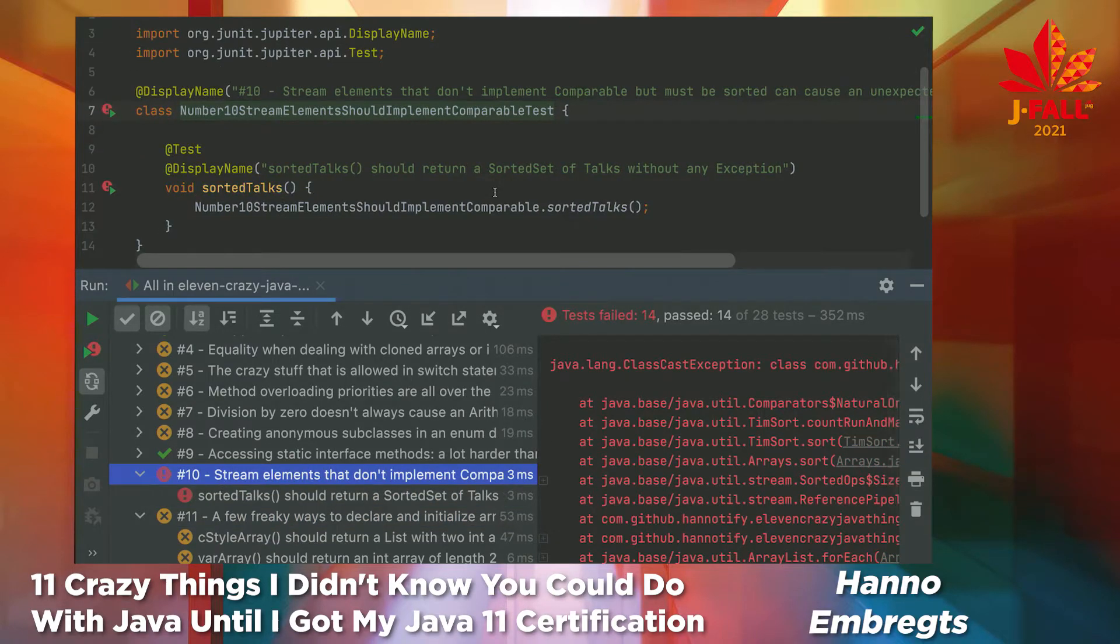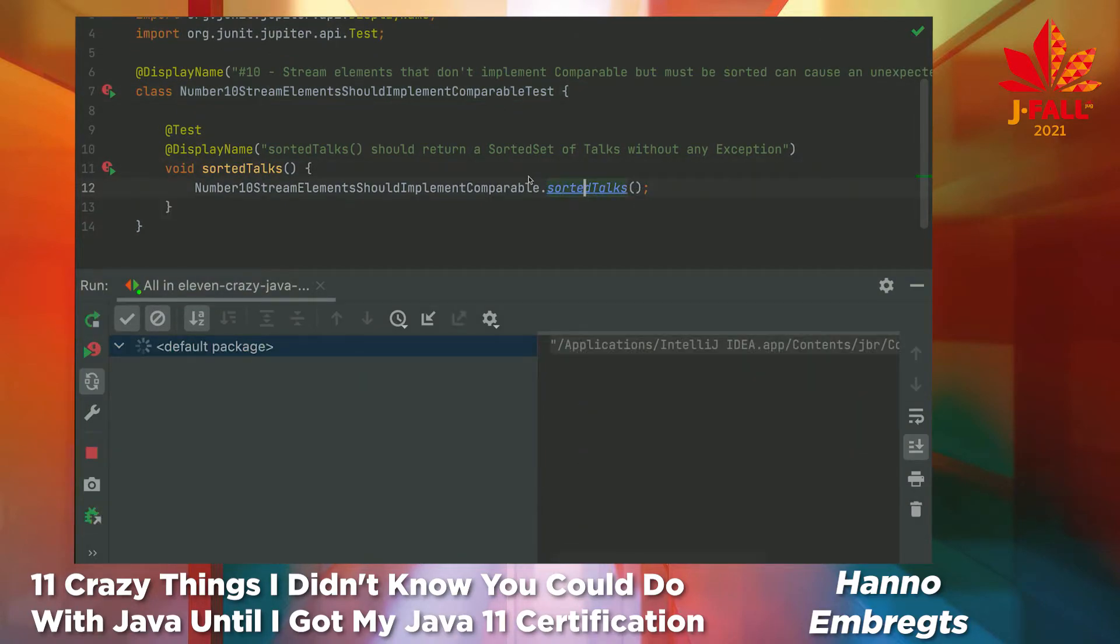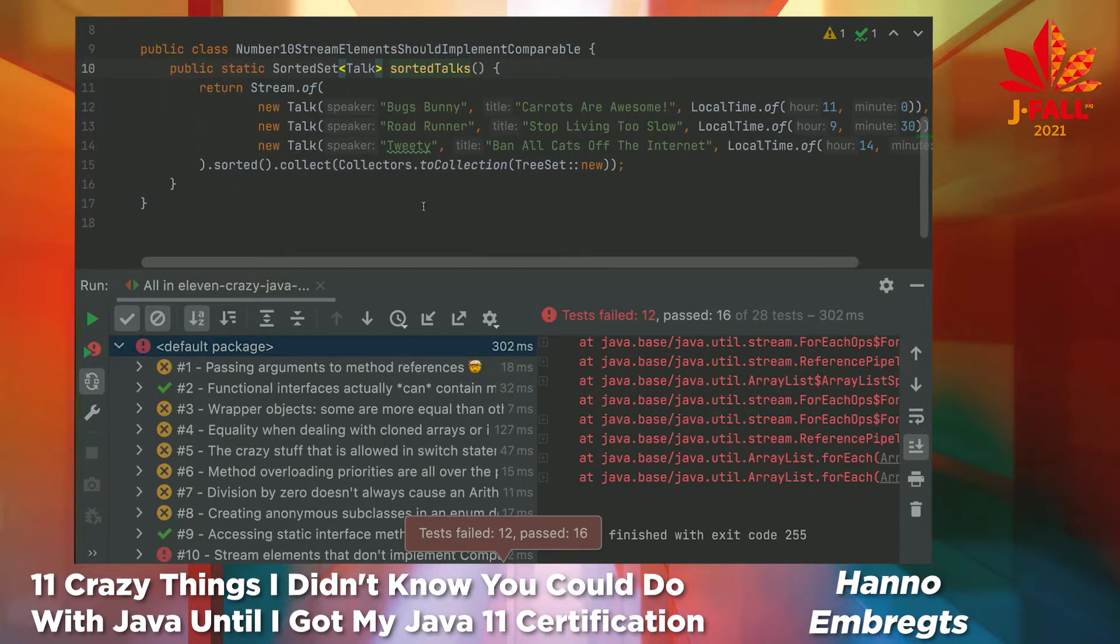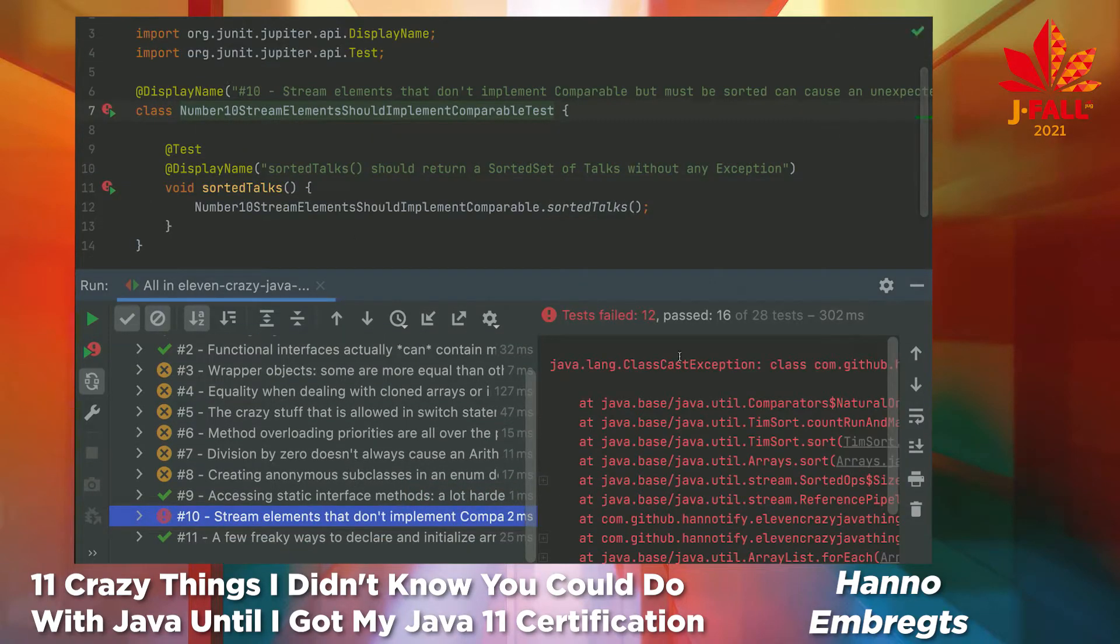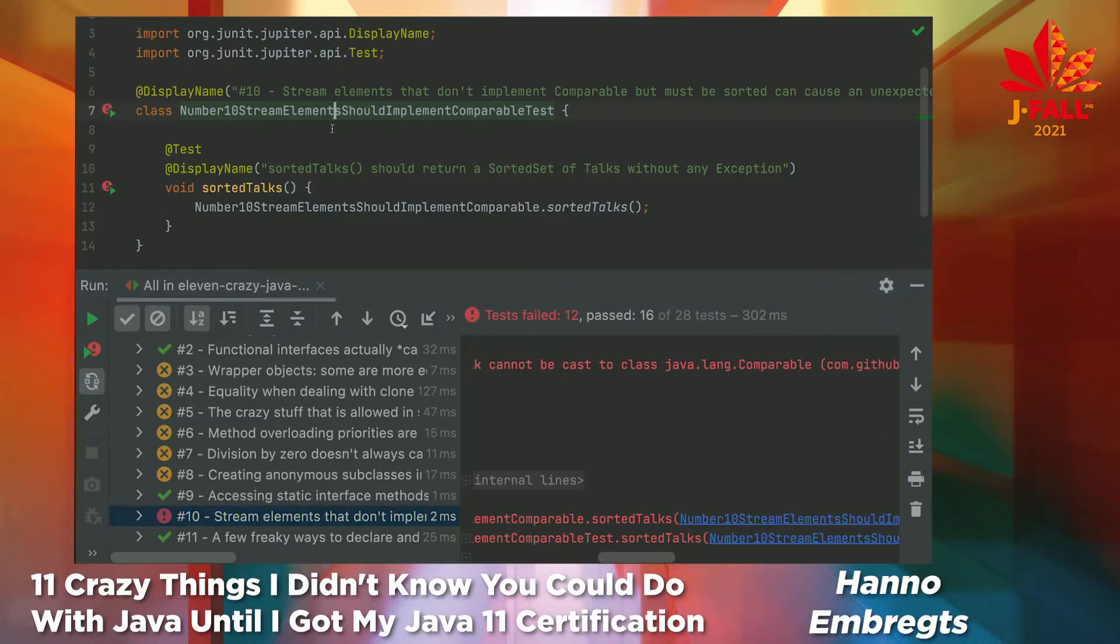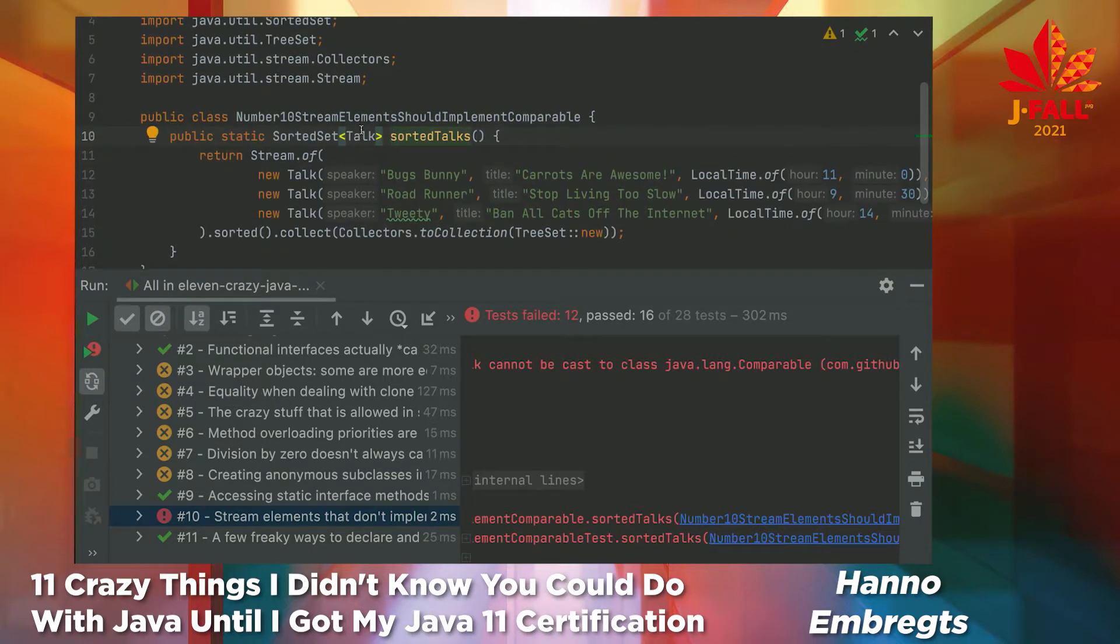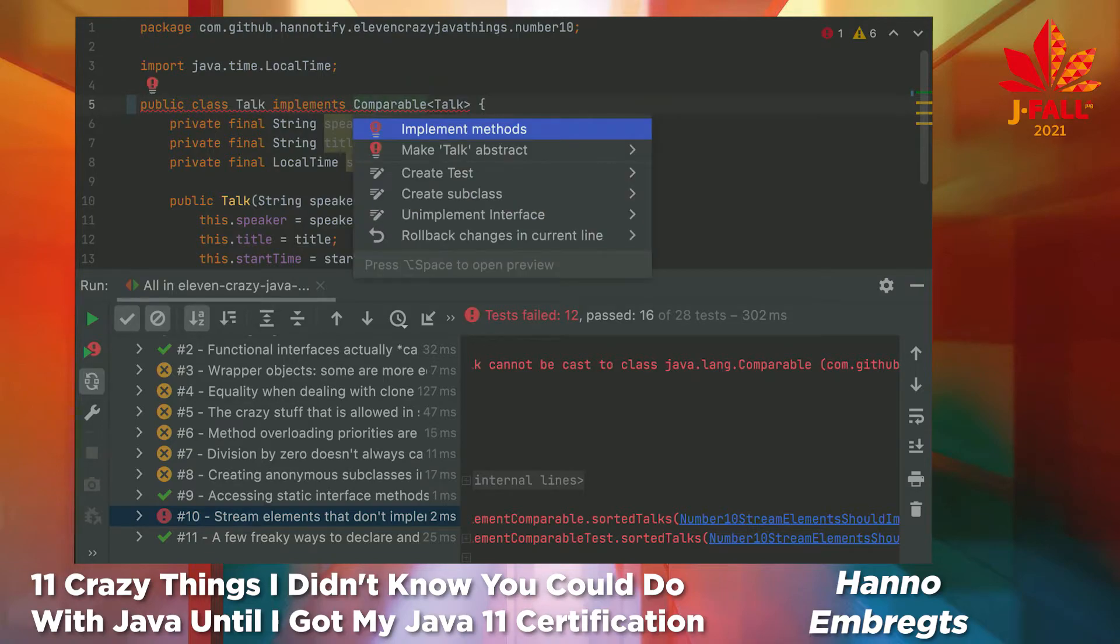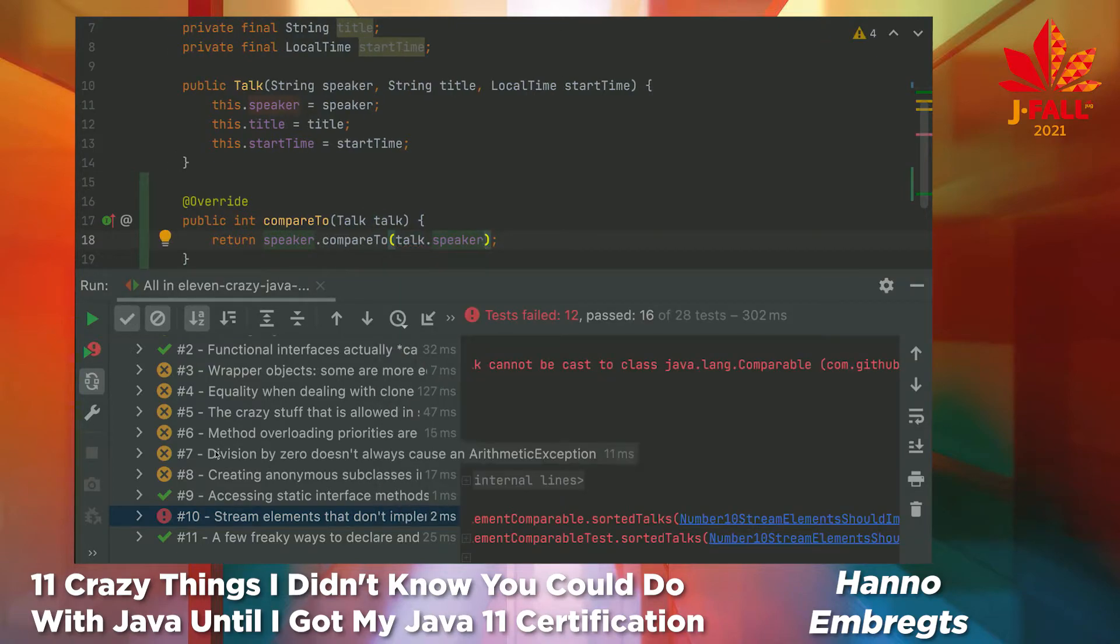Number 10 is about stream elements. I have created a stream of talks. The talks are by famous speakers such as Bugs Bunny, Roadrunner, and Tweety. I want to create a sorted stream. So, I call sorted. But this is a very intricate detail that if you want to call sorted on a stream, you can get this error message. It cannot be cast to comparable, because sorted expects this stream class to be comparable. And I haven't implemented that interface. A very weird error message. But if you get it, you should remember that it should implement comparable. I have to make sure that it implements comparable in the first place. And if we implement that interface, of course, we have to have an implementation for compareTo.